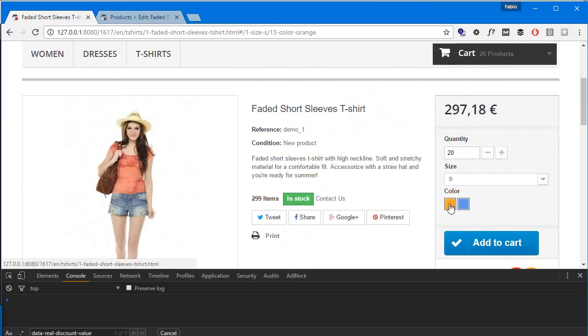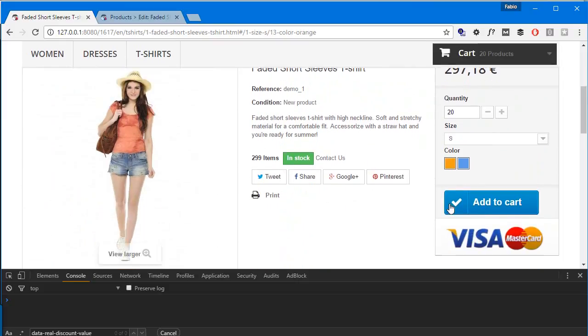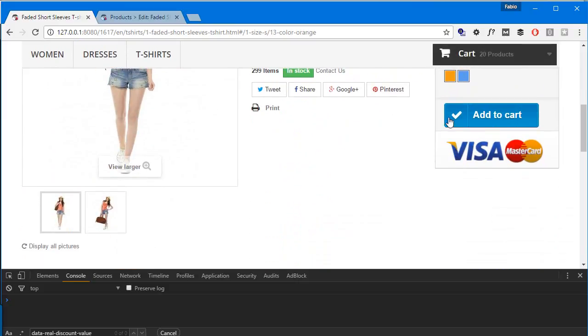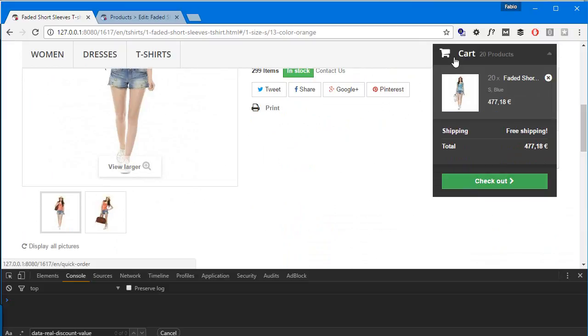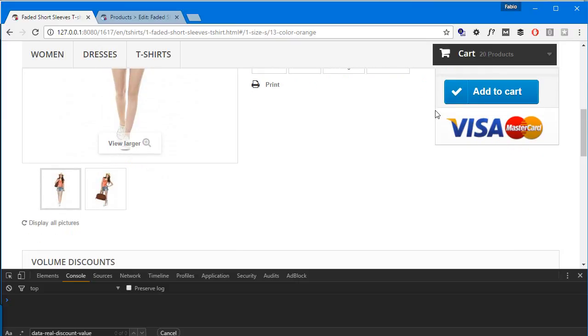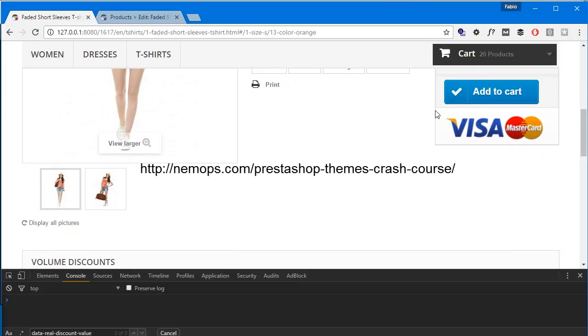You can see it's matching, so perfect. Now we could go ahead and test the fixed amount discount, but I already did so I know it works. I guess this is okay for today's video. You might have noticed this scrolling menu here, which is actually from my PrestaShop themes crash course, so if you want to check it out you can see the link on screen right now.